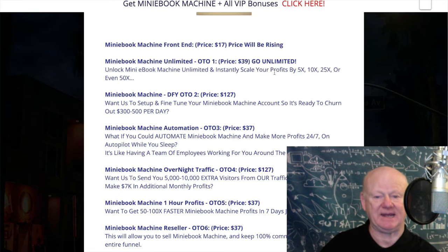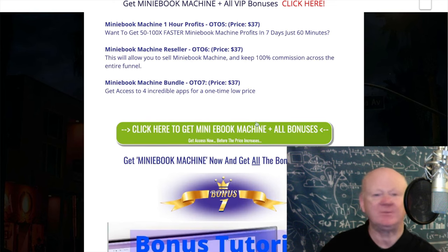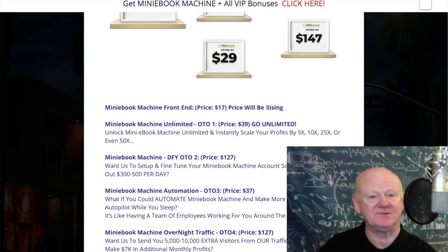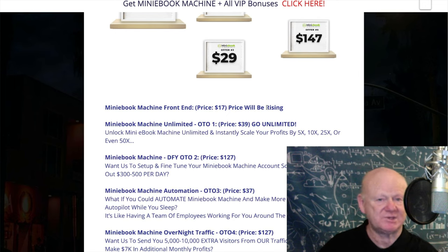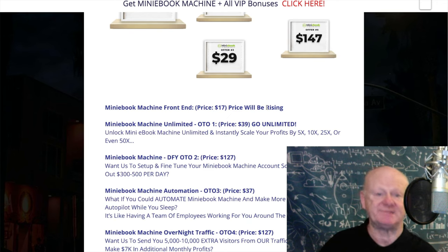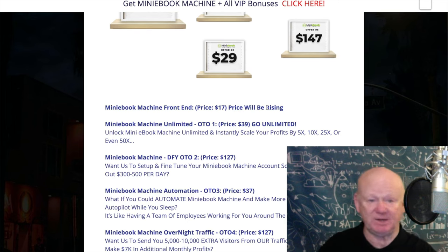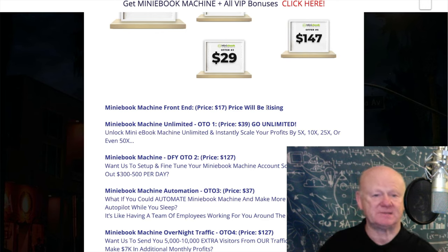For me, the front end and Unlimited are must-haves. Automation is definitely worth thinking about. The Overnight Traffic Pack I'd only consider if you're serious. Don't start spending money on upsells if you're just going to play with it. If you want it as a hobby, $17 front end is fine. If you want it as a business, treat it like a business from day one.